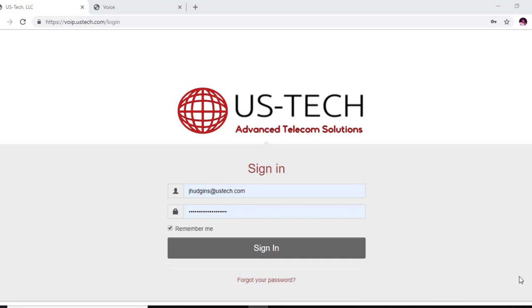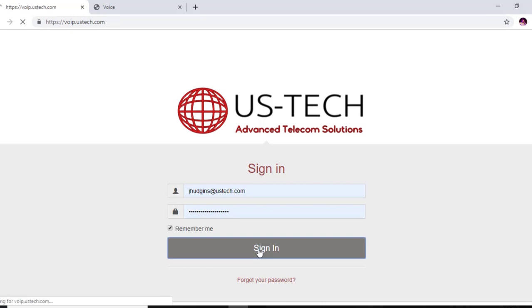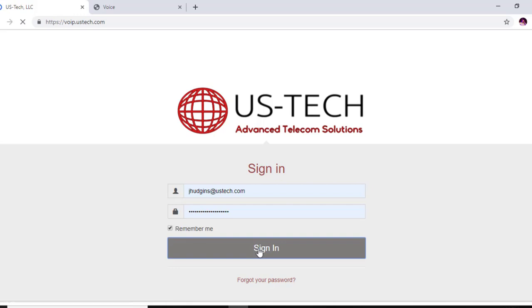The first thing we want to do is go into our US Tech portal and we're going to create a fax line on our portal.